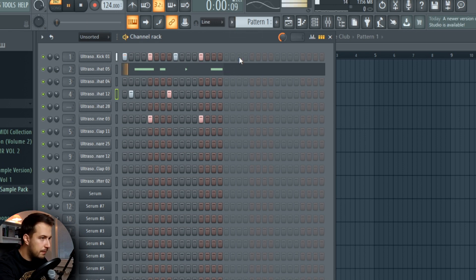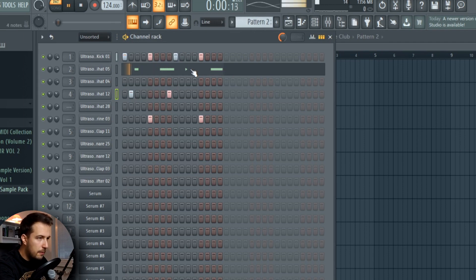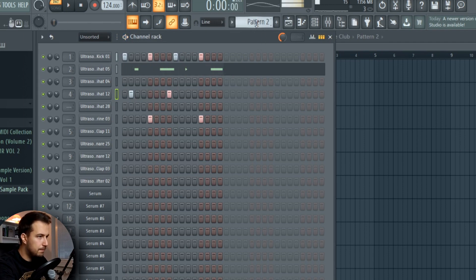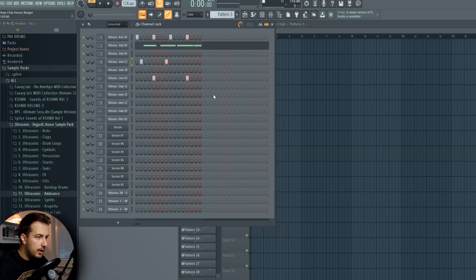Here is another one. Again, different length open hi-hats. Another one. Another one. That's pretty much it for the hi-hats.